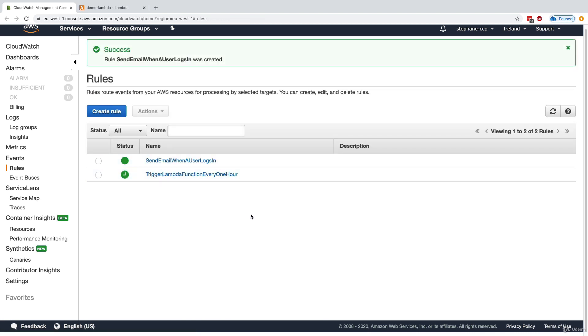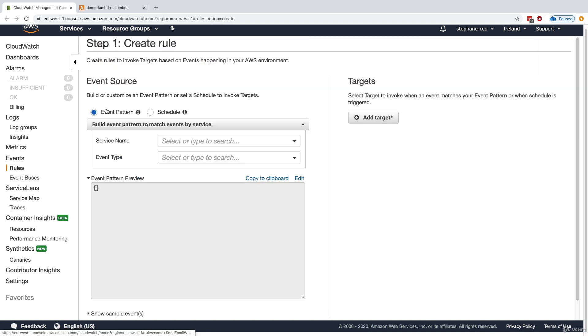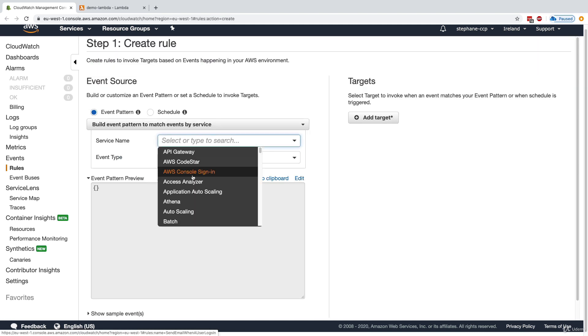So as we can see with CloudWatch Events, we can have a lot of different rules with a lot of different actions. I can create one last rule just to show you what can be done.